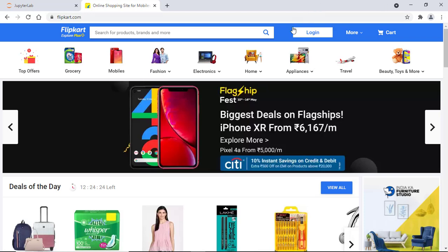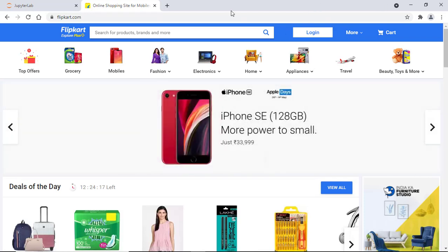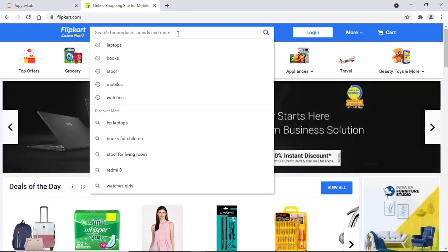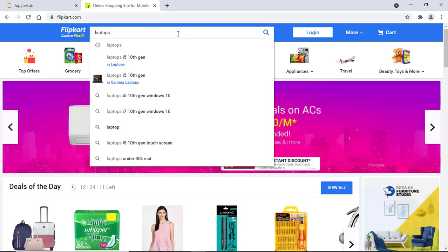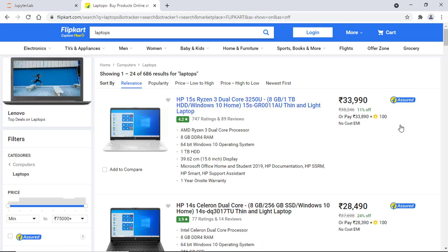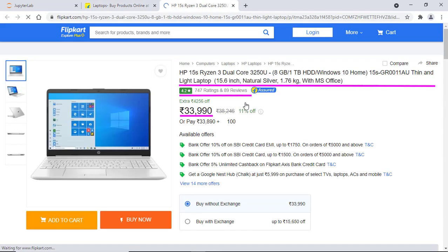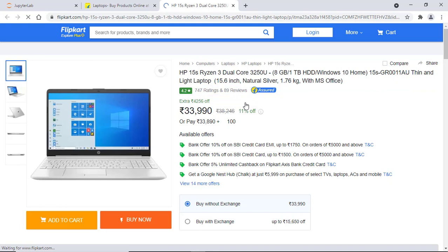Hey guys, welcome back to my second video on web scraping. By the end of this video, you will learn how to use Beautiful Soup and also how to fetch product details like product name, price, ratings, and reviews count from Flipkart.com. This process can be used for any product from this site.